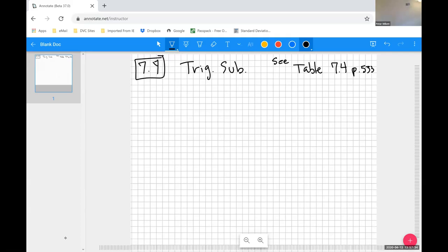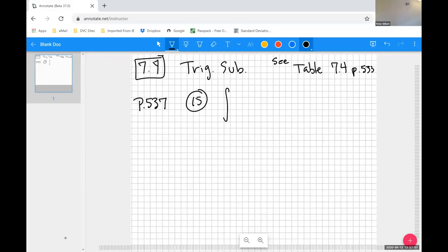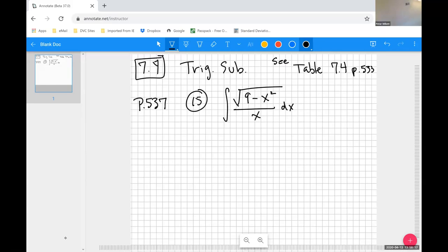Let's try number 15. The instructions are evaluate the following integral. We have the integral of the radical of 9 minus x squared over x dx. Imagine you're doing some math problems and this one just pops up — think about what kind of problem it is, what the goal is, and how you'd achieve that goal.